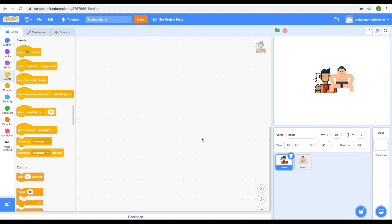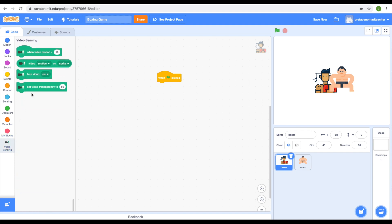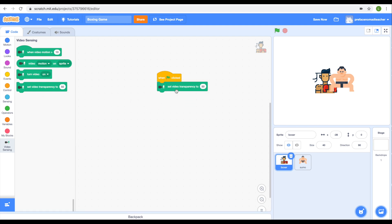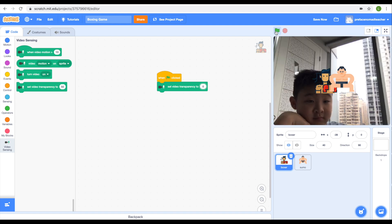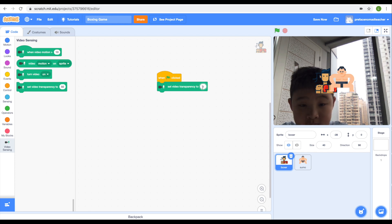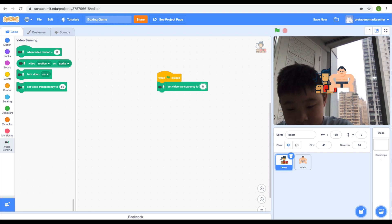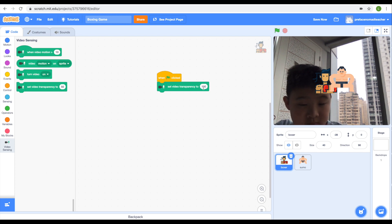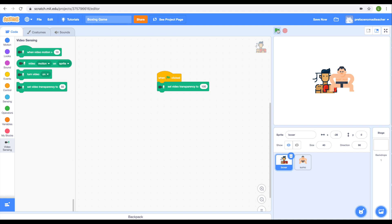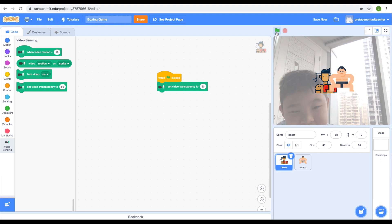Let's start the very basic things. Grab a green flag. Then we need to drag a block, turn video on, and set video transparency to 50. Turn video on to activate the video sensing function. Video transparency sets how much of yourself you want to see. If you set it to 0, you can only see yourself. If you set it to 100, you can only see the game. Setting it to 50 allows you to see both the game and yourself.